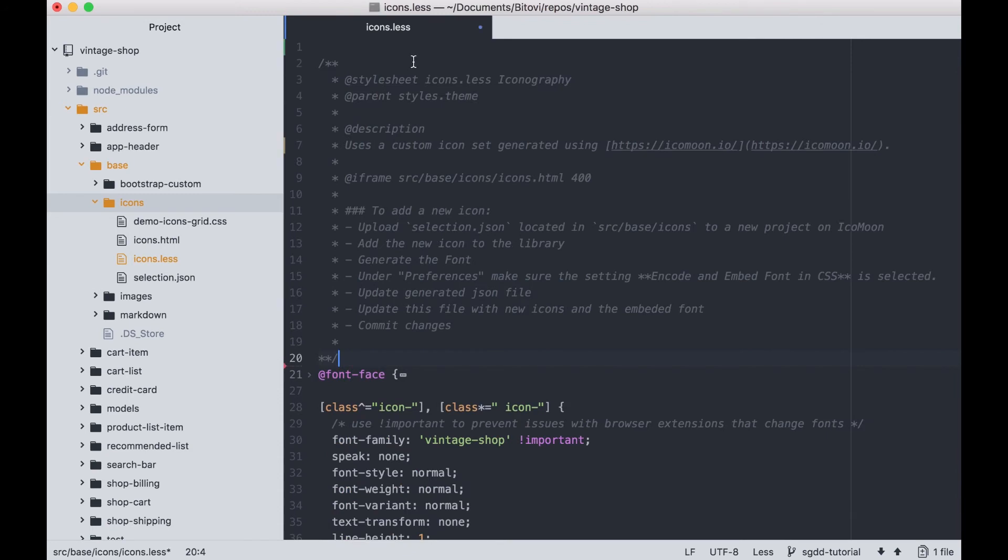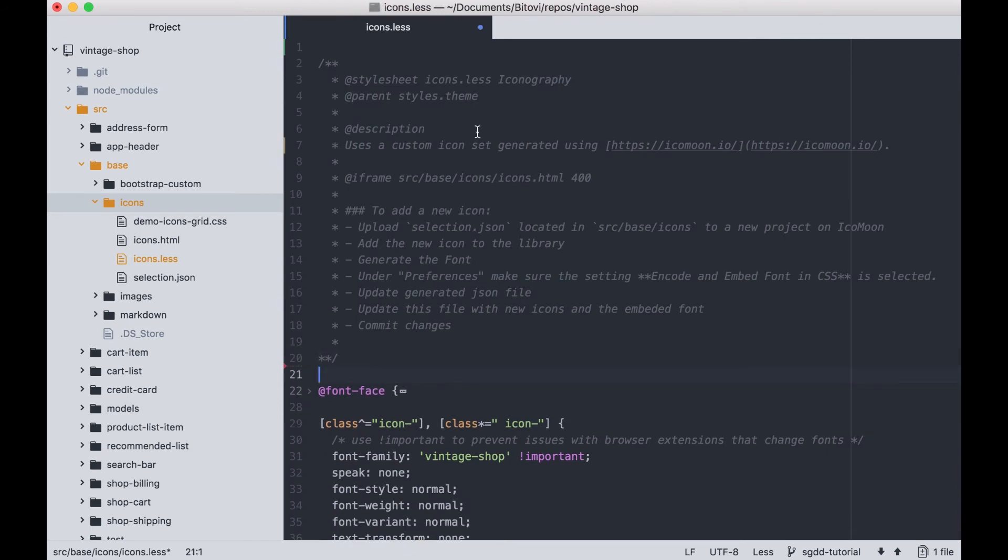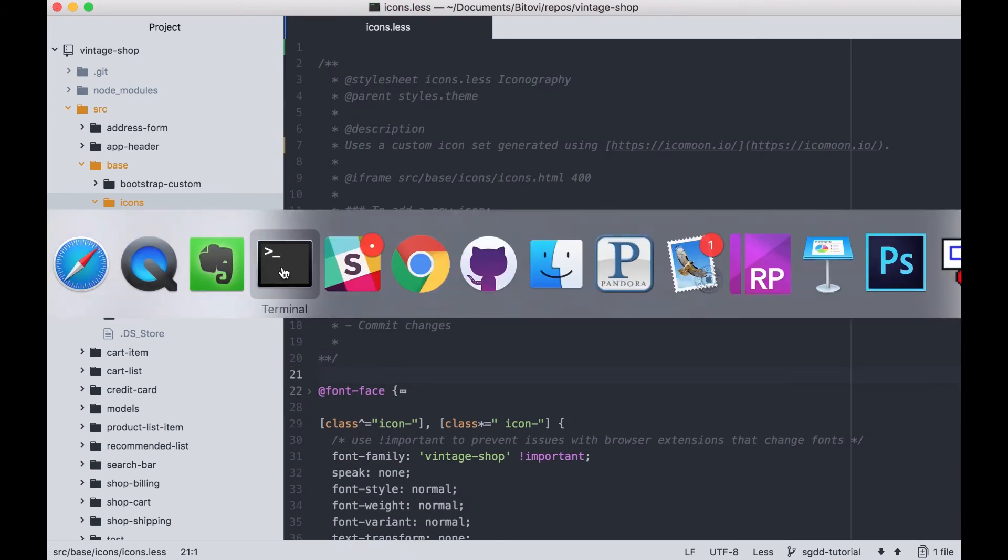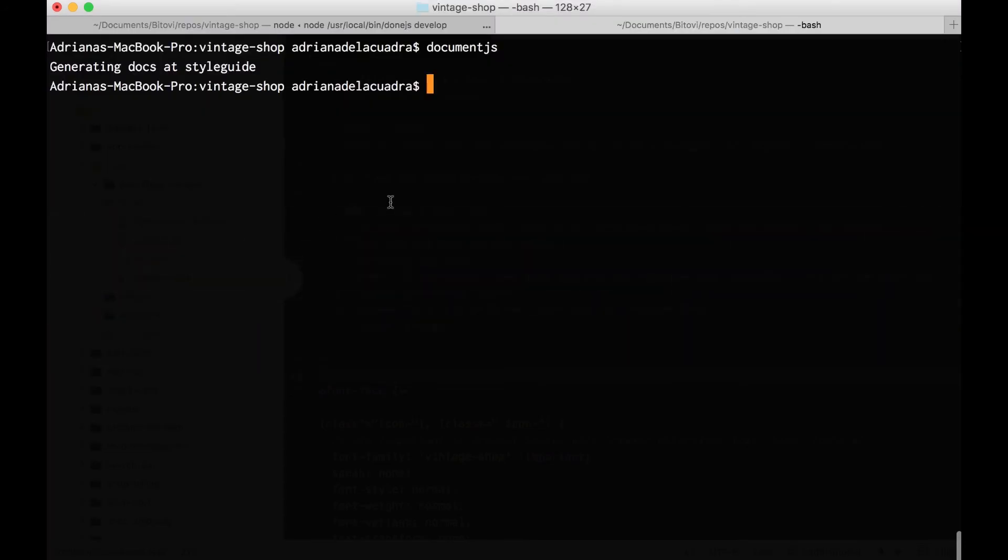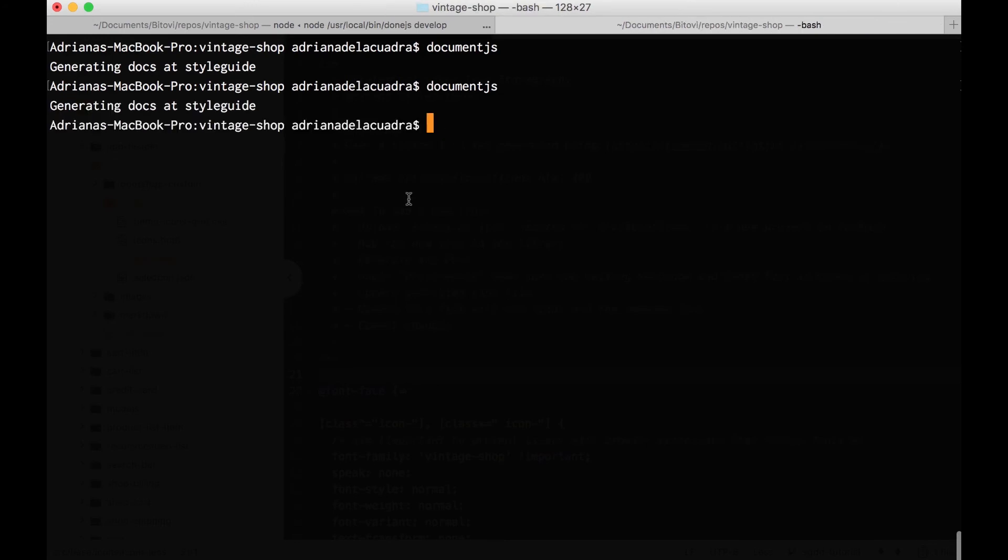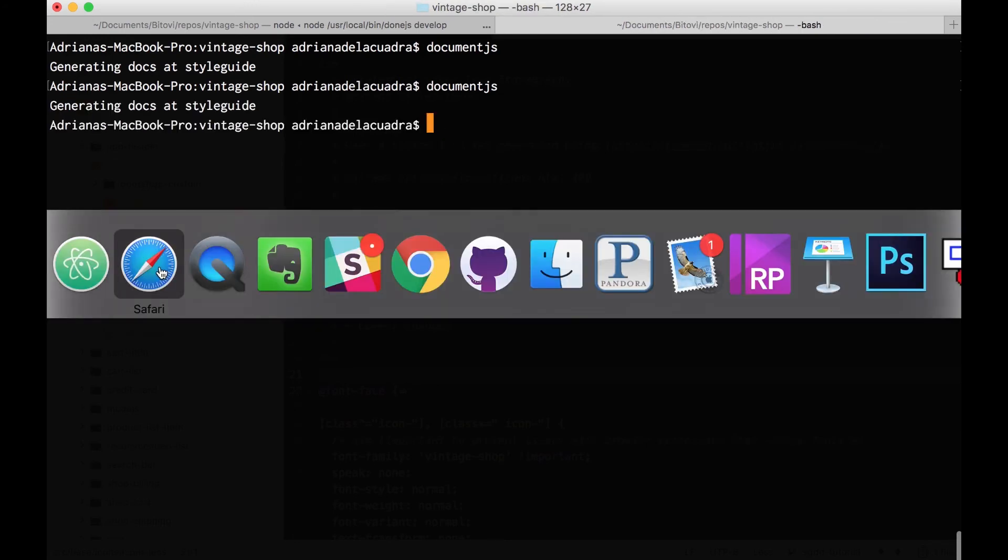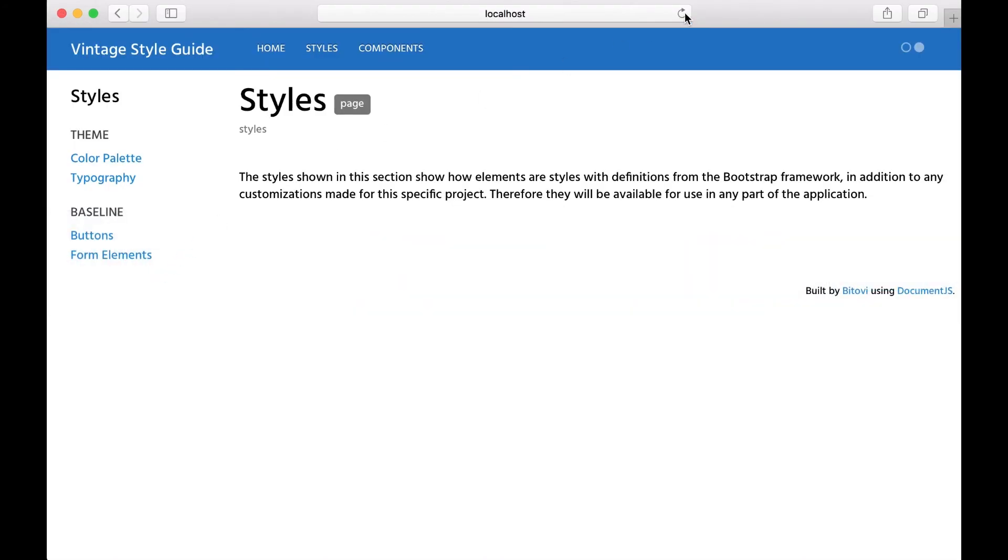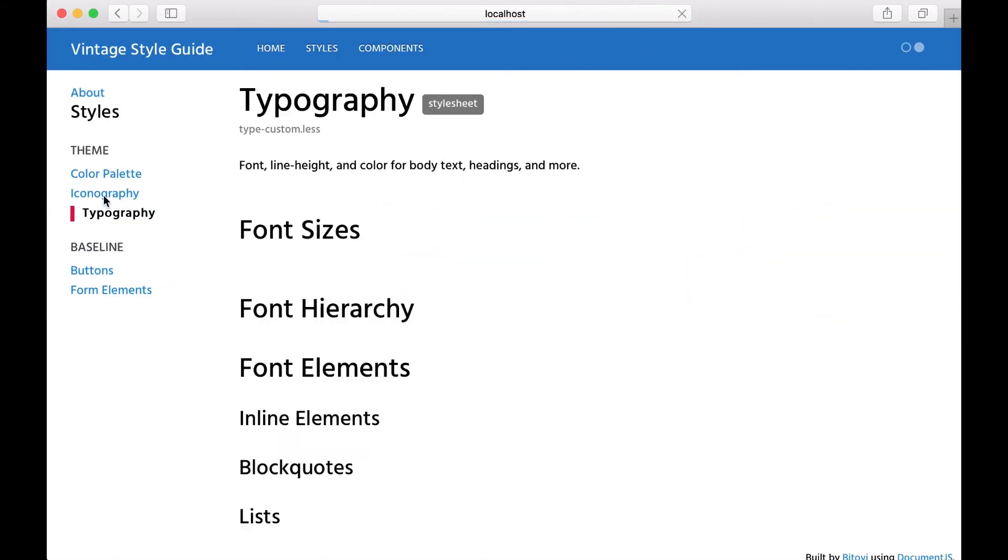A style guide generator is a tool that scans for special comments in your code and then generates a site with this information. It also uses the source code of your application so you can add demos of your UI as part of your documentation.